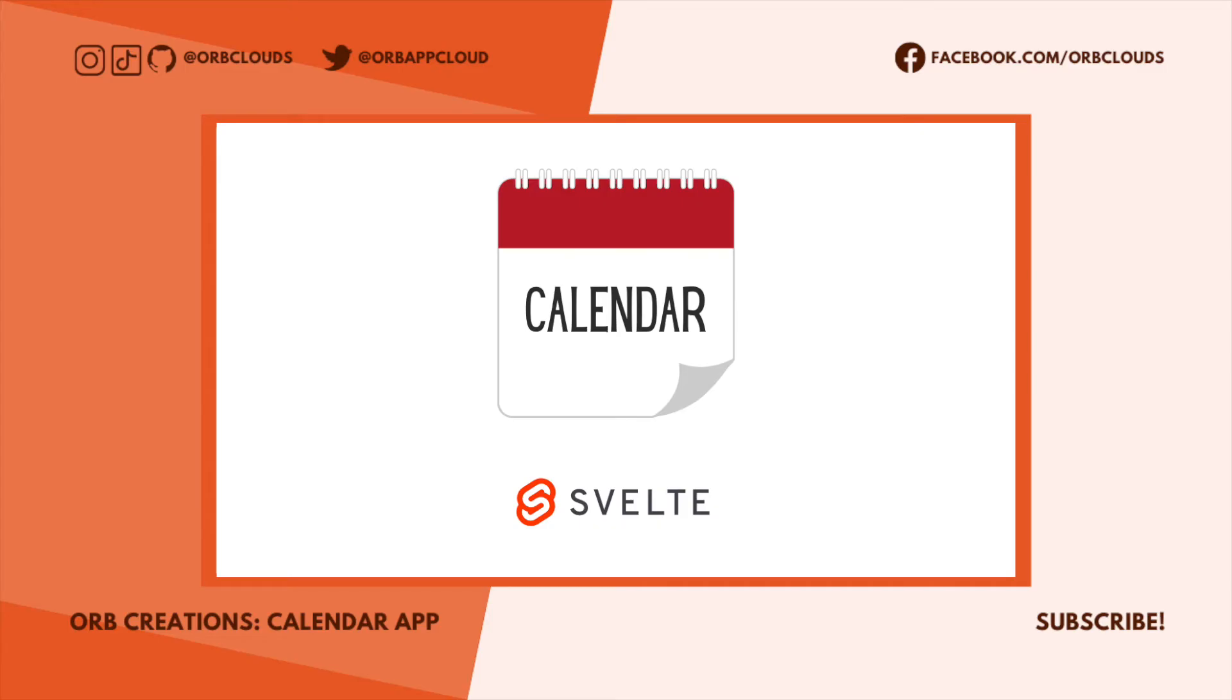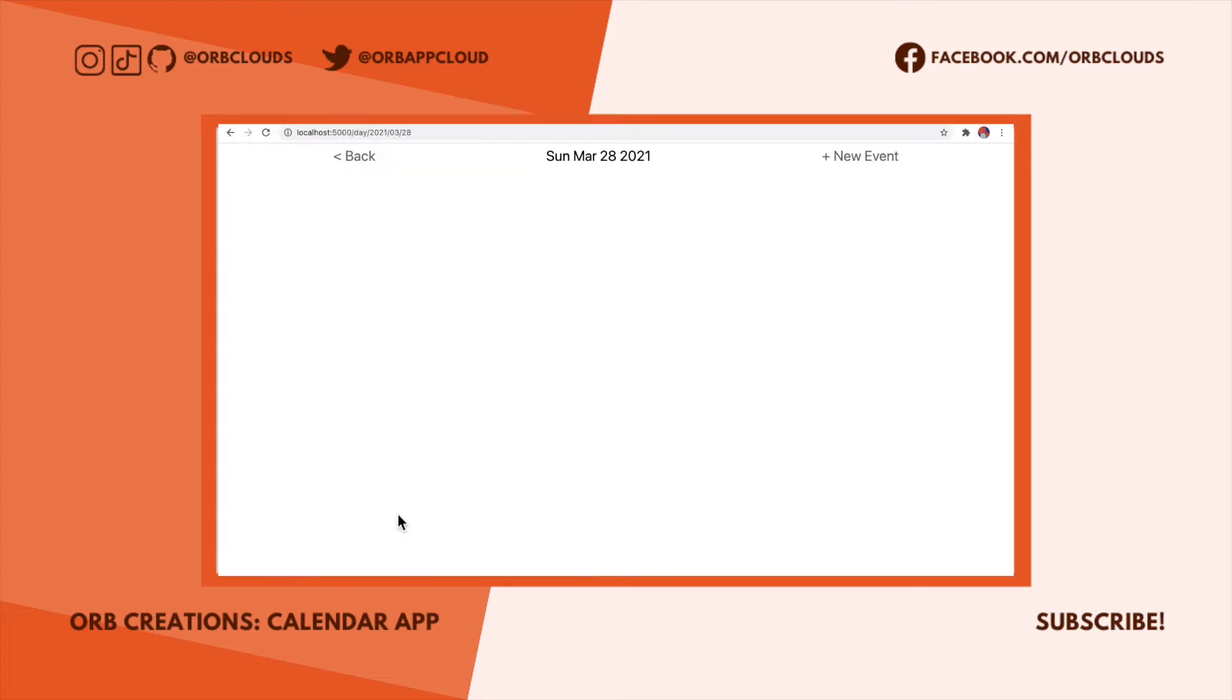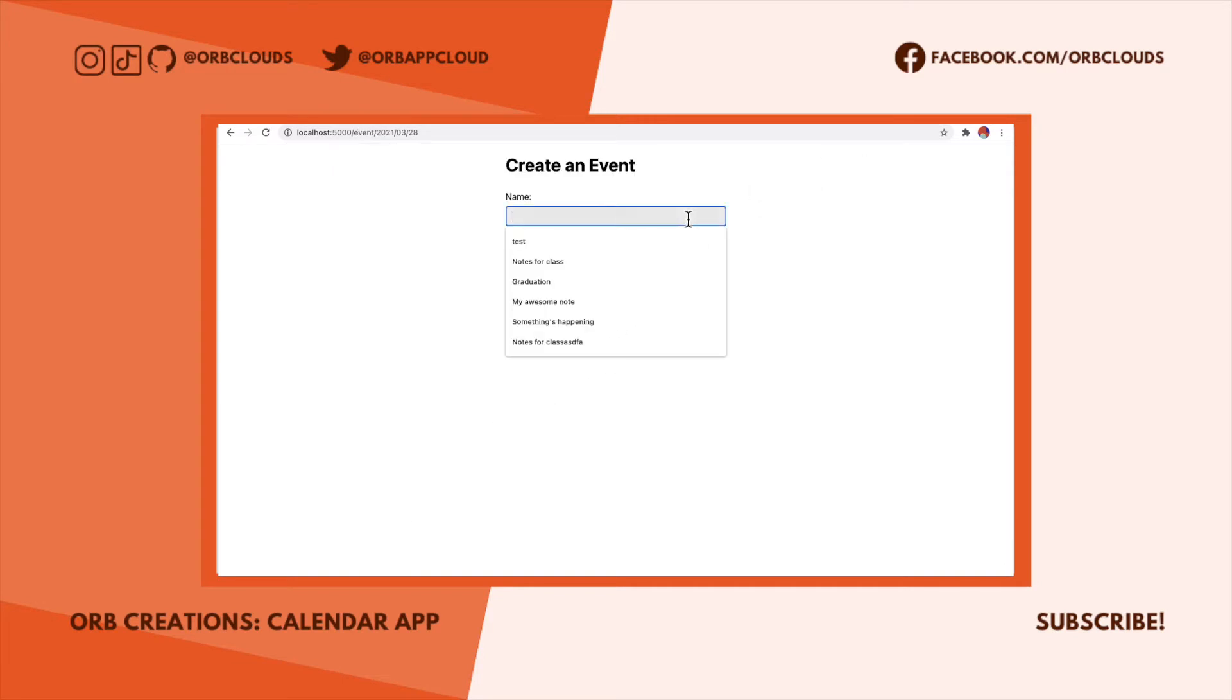Hey everyone, welcome to ORB Creations, the show where I build an app, you get to see how I do it, and you get the source code in the description. Today we're building a calendar app. The app will let you save and edit events, but it'll be totally client-side so we won't need a database.